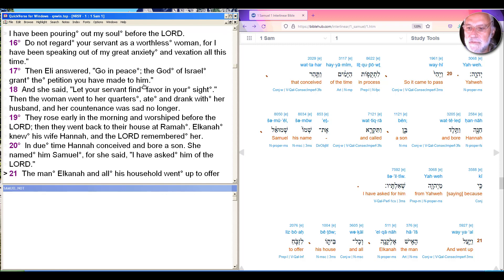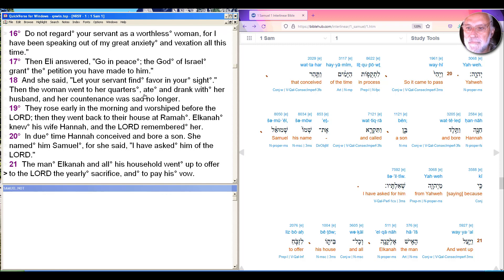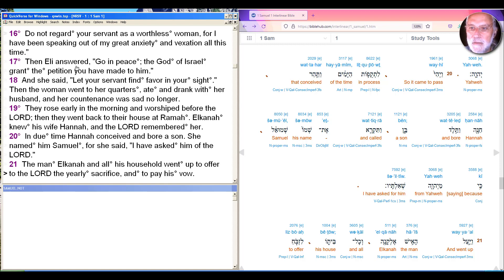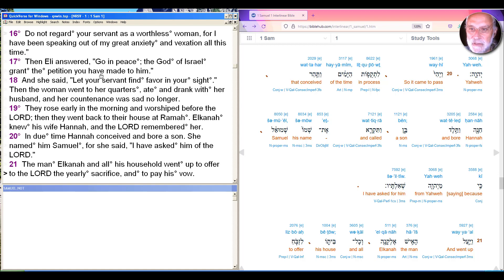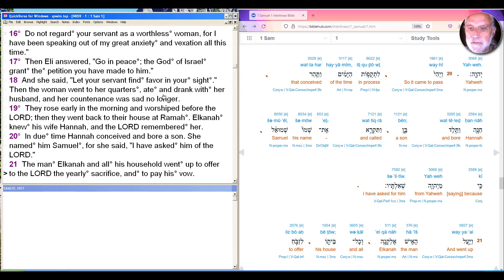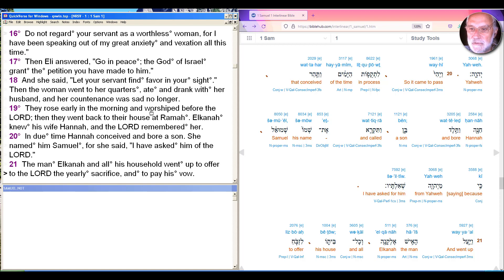And all of a sudden now, simply on the experience of her prayer, no response from Yahweh, but Eli's promise that the God of Israel grant the petition. And that's enough to change her all around. So we saw that she went on her way, she ate and drank with her husband, and her face was no longer sad.